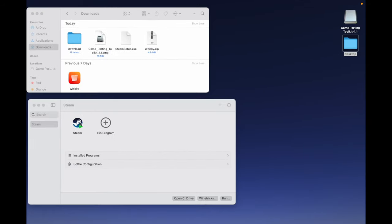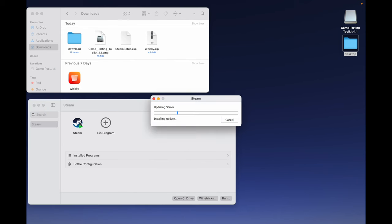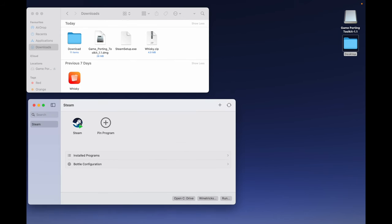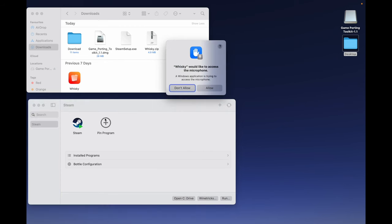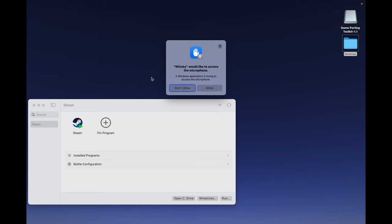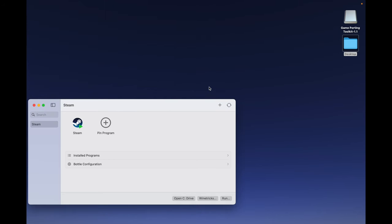Now, double-click on Steam. It will update again. Whiskey would like to access the microphone. Allow access. After that, we will see a new window to log into the Steam account.